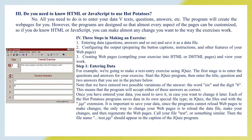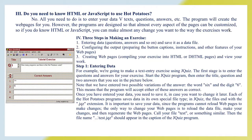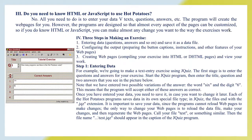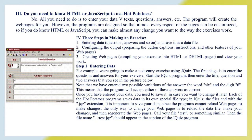Do you need to know HTML or JavaScript to use Hot Potatoes? No, all you need to do is enter your data via text, questions, answers, etc. The program will create the web pages for you. However, the programs are designed so that almost every aspect of the pages can be customized. So if you do know HTML or JavaScript, you can make almost any change you want to the way the exercises work.